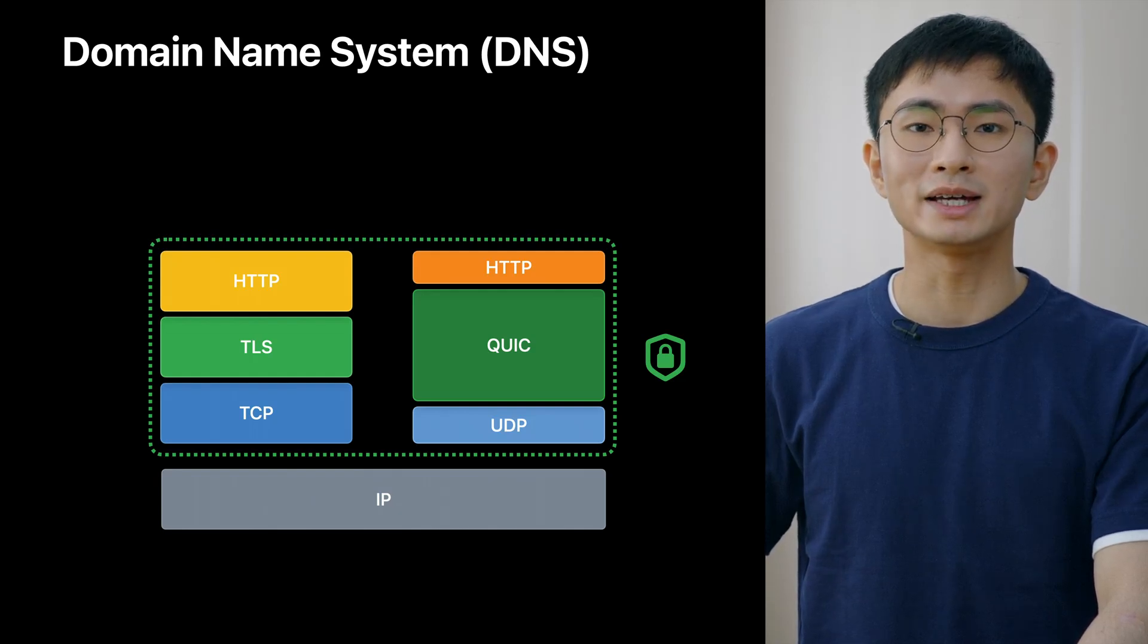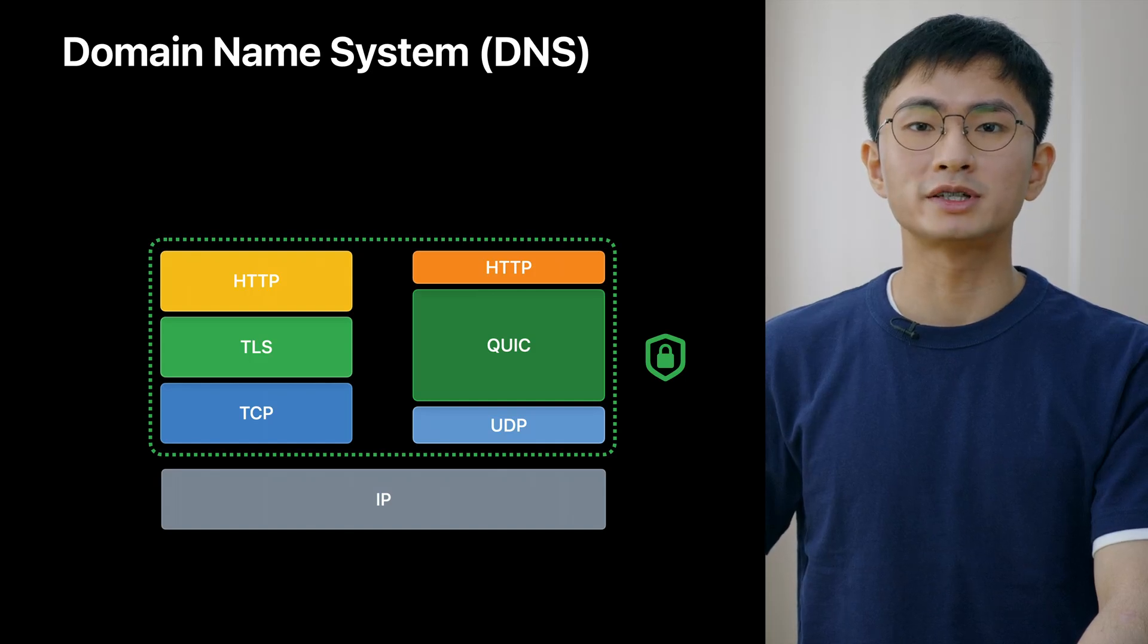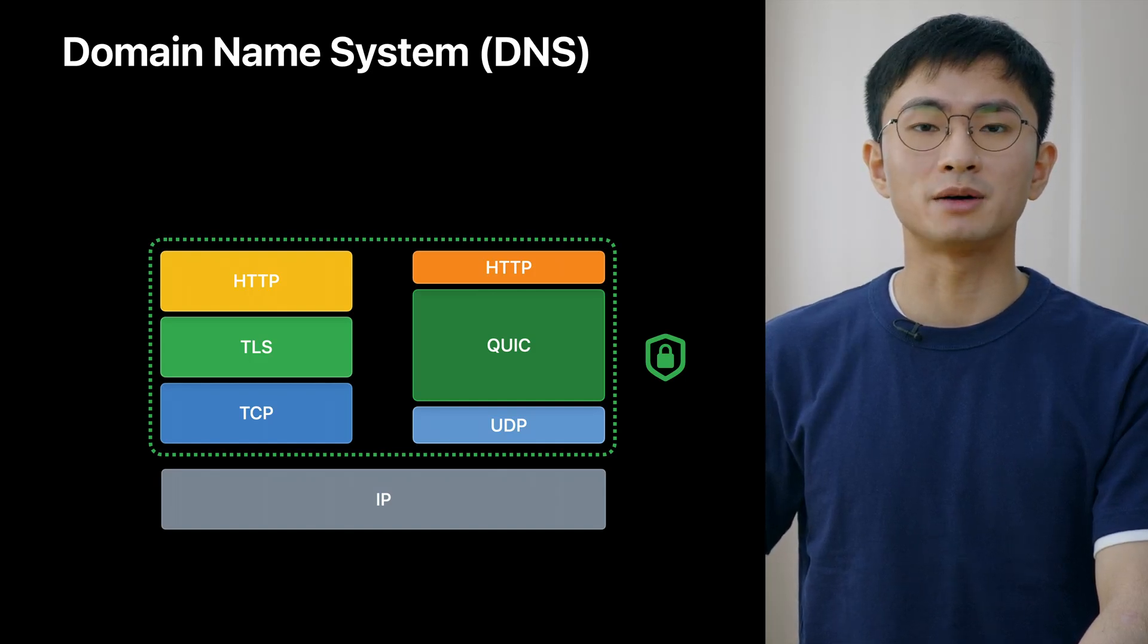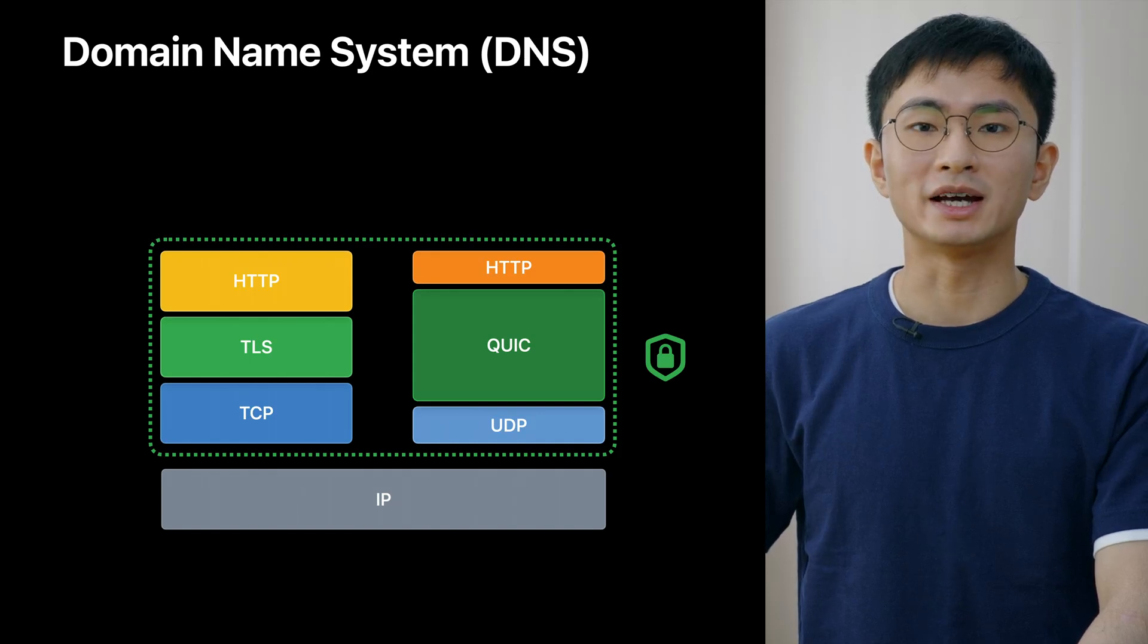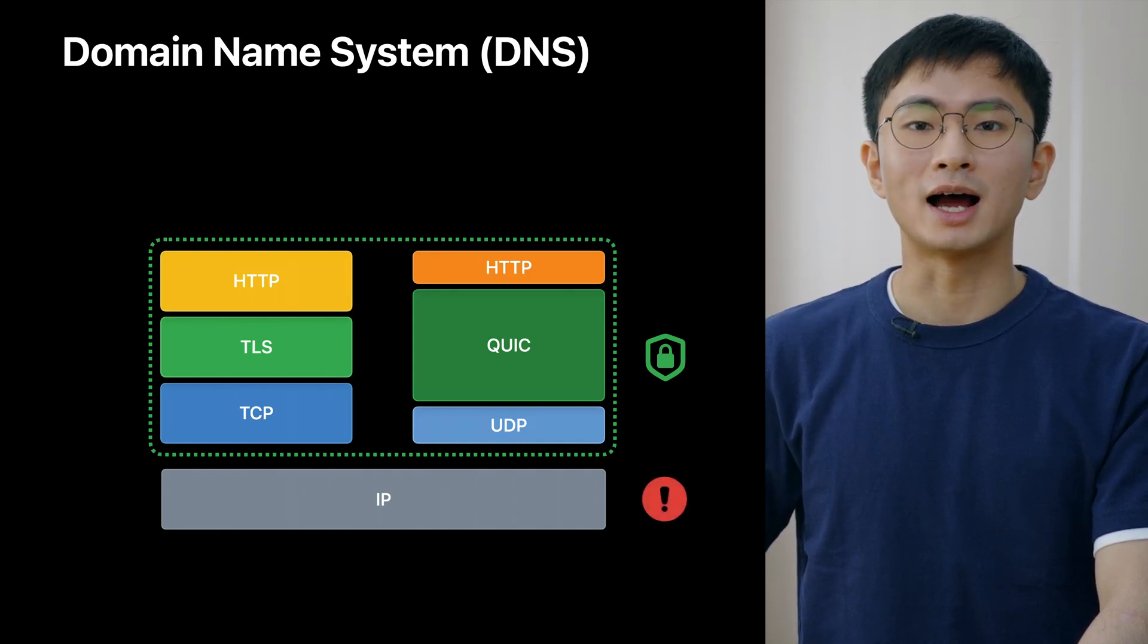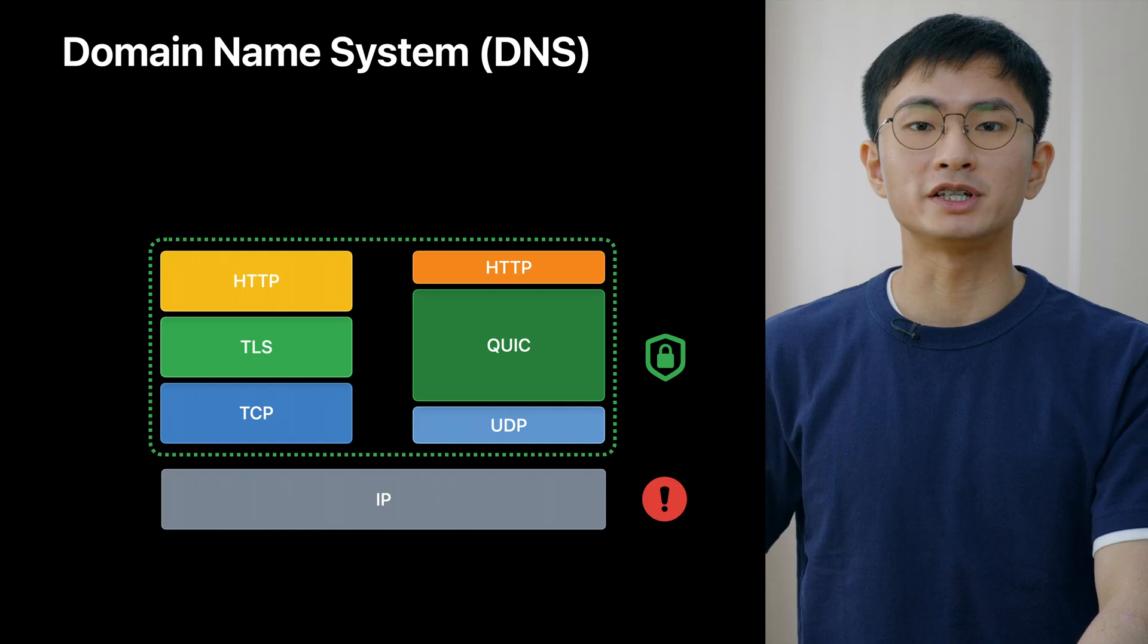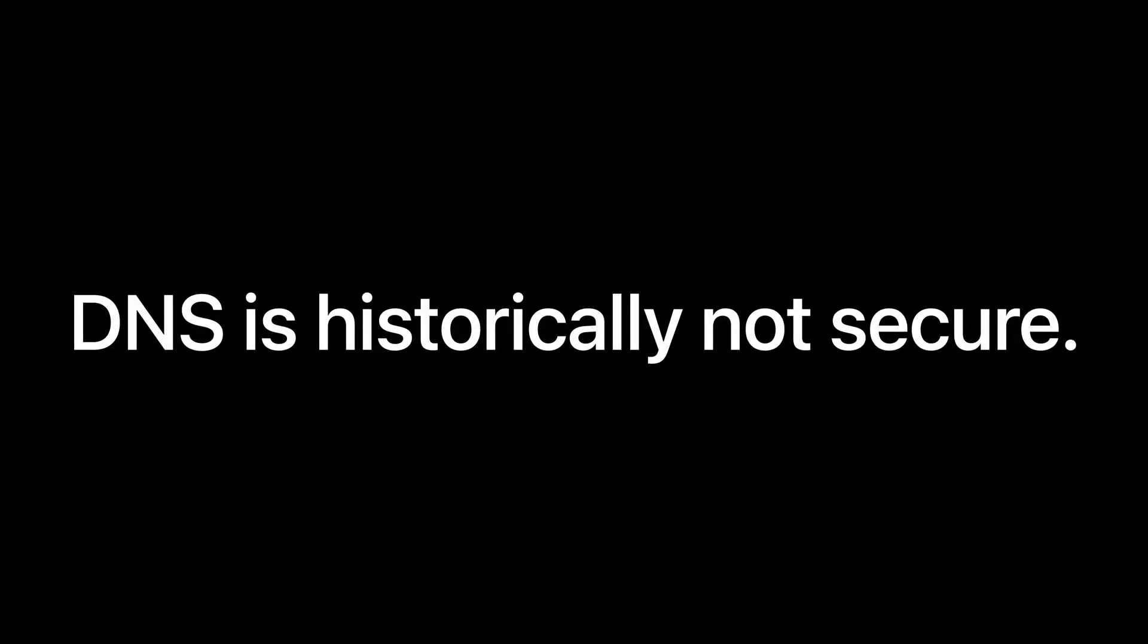Today, TLS is widely used to secure Internet communication. That's great. But DNS, the foundational layer, has some security issues. DNS is historically not secure. It was designed back in 1983 with few security considerations. In the years since, many DNS attacks have been created.